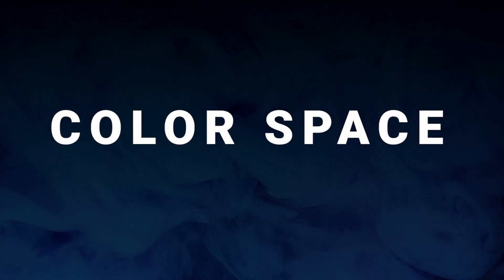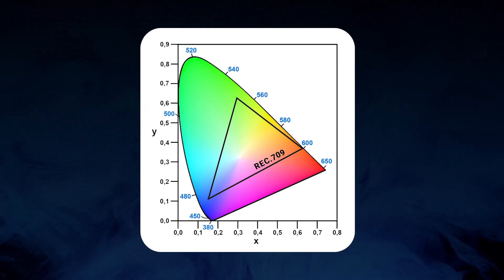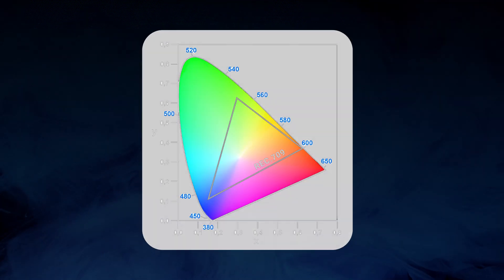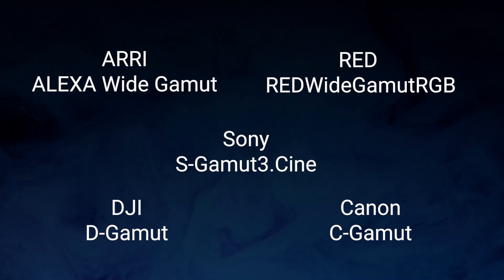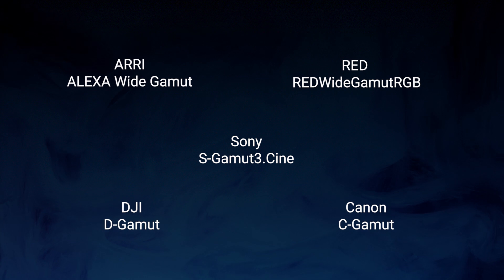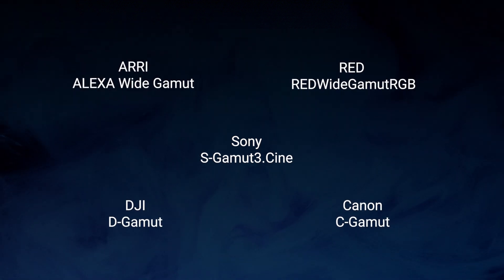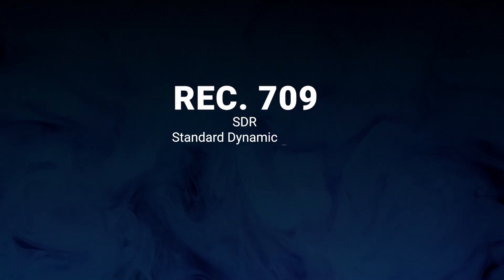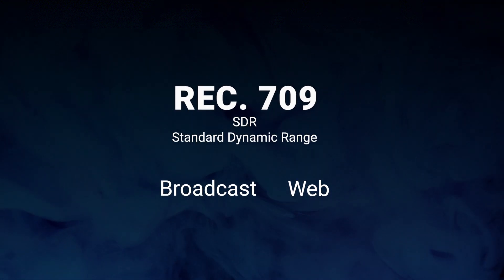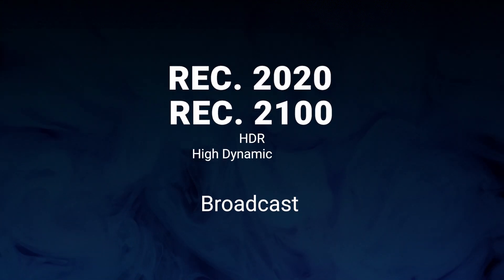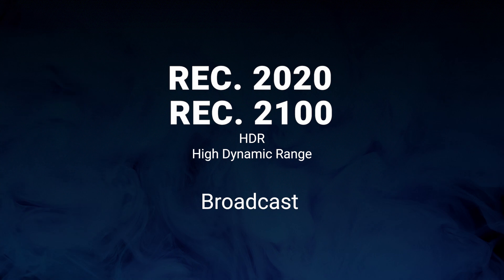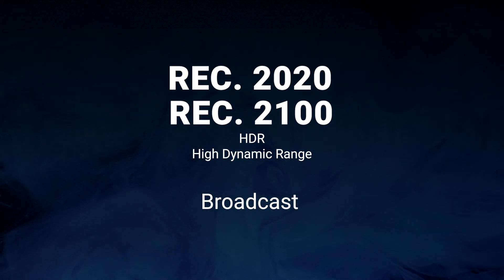So what is color space? Color space is a standardized way of representing and encoding colors. Different camera manufacturers have their own color spaces optimized for their specific sensors. These color spaces are essential to understand, especially when working with raw footage. The most common color space is Rec. 709 and is mostly used for broadcast and web. But this one has been replaced by Rec. 2020 and Rec. 2100,